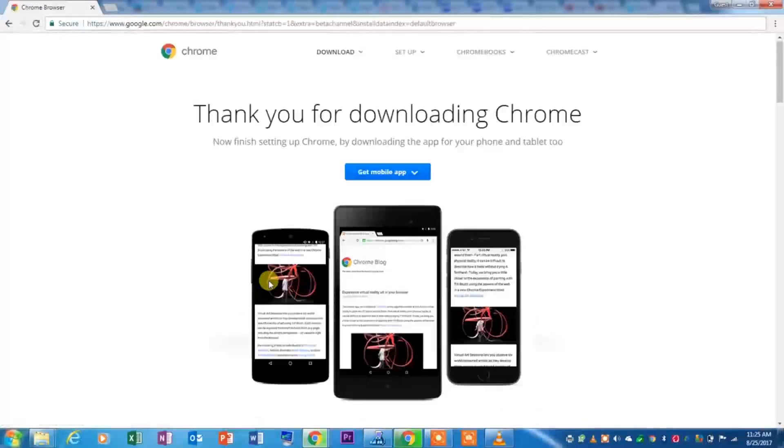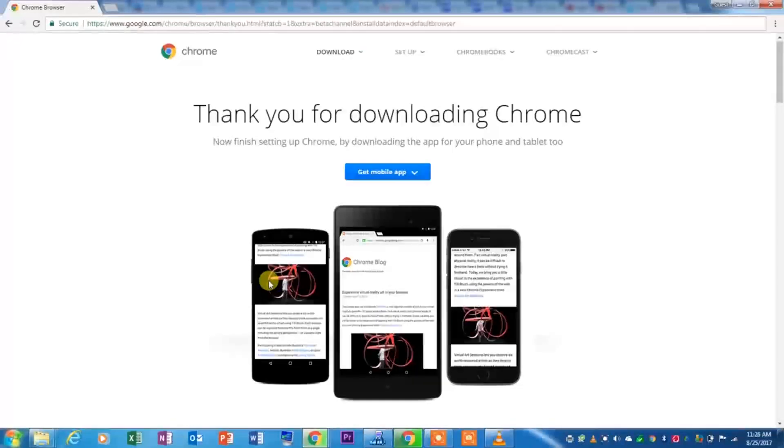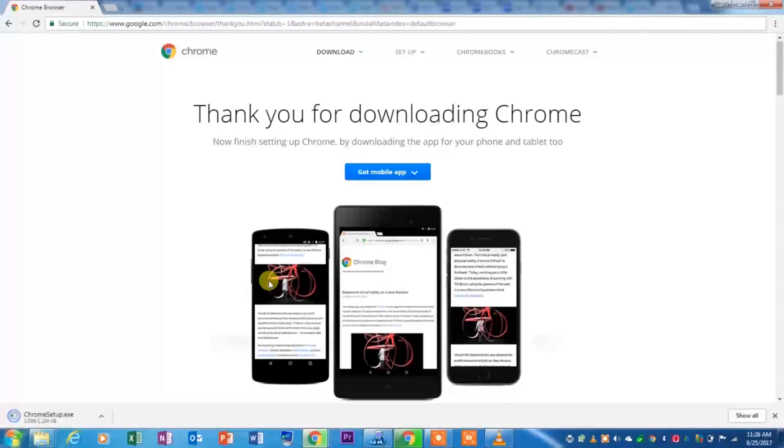It will take you to the screen as it downloads this in the background, and it tells you thank you for downloading Chrome. While you're doing this, you can also download the mobile app if you would like to, which I have already done.